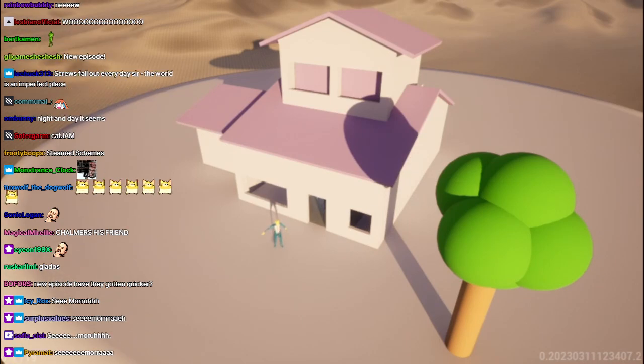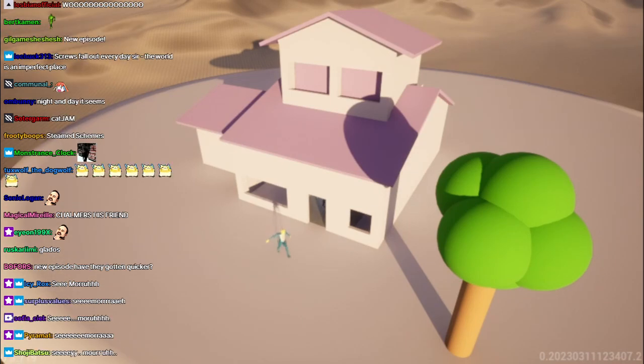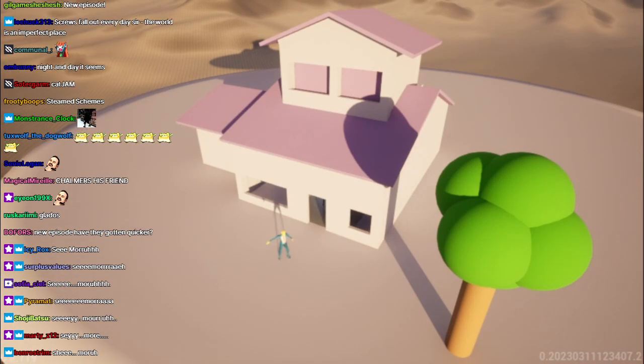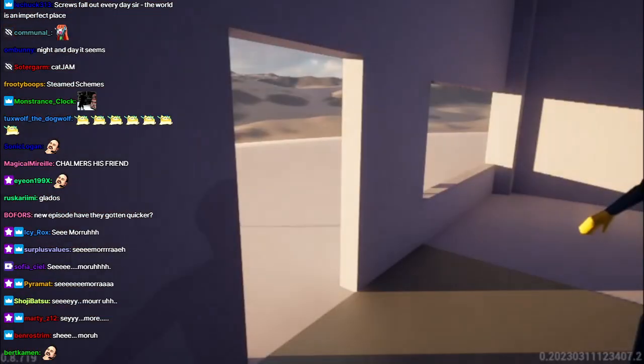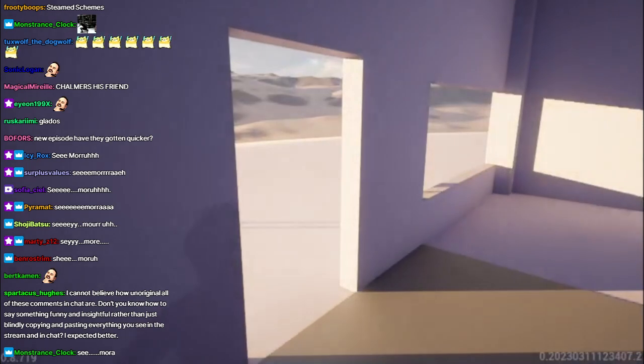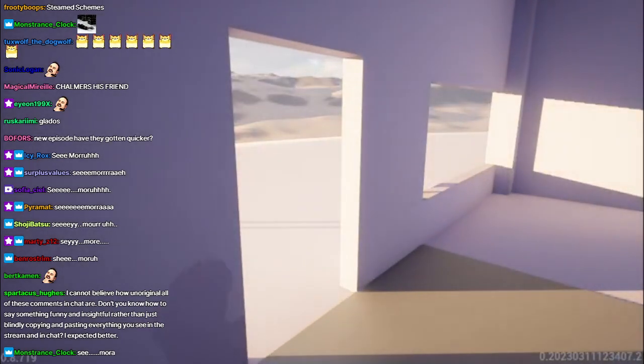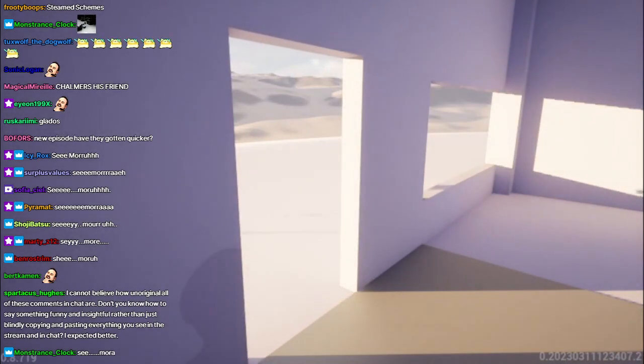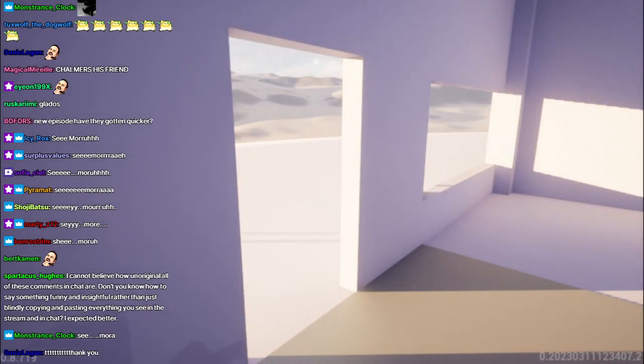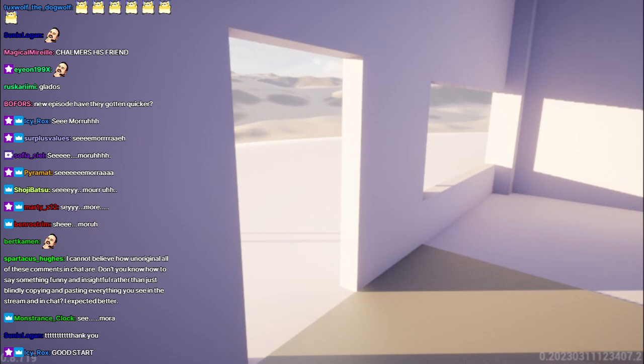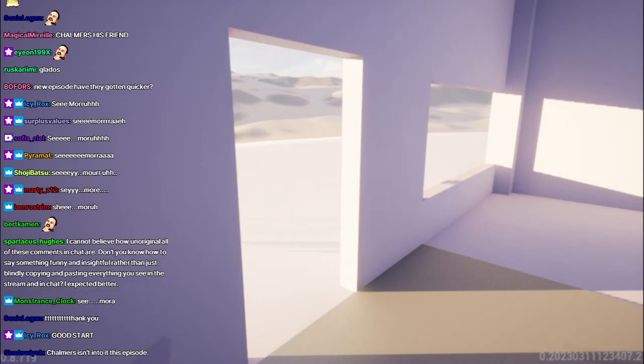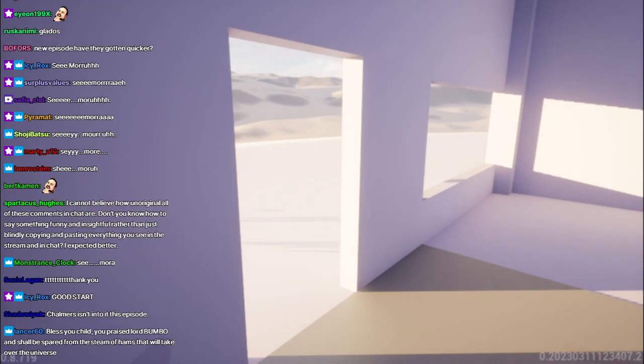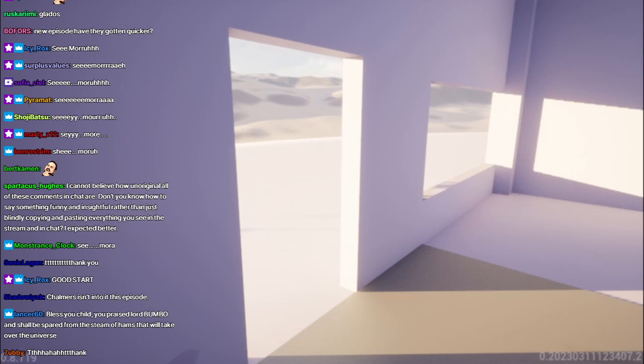Welcome, Superintendent Chalmers. Please come in. Thank you, Principal Skinner. Something smells delicious. Oh, yes. My mother is making us some of her specialty braid. It's almost ready.